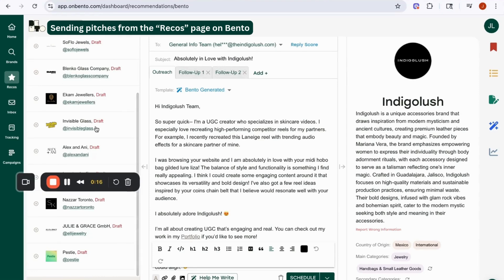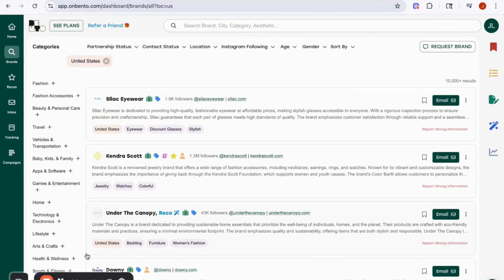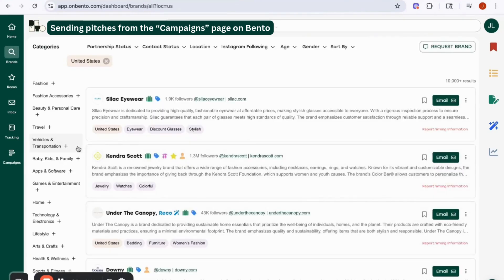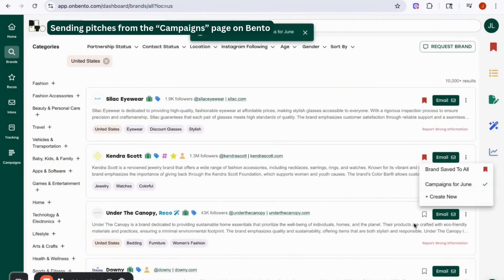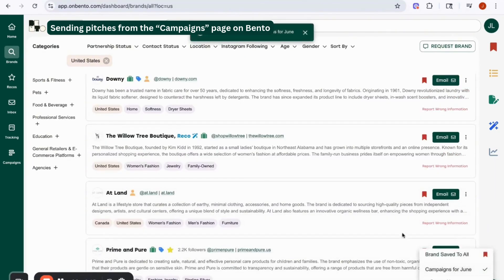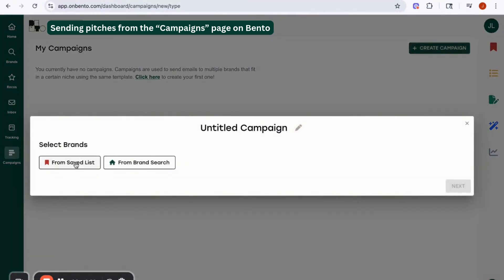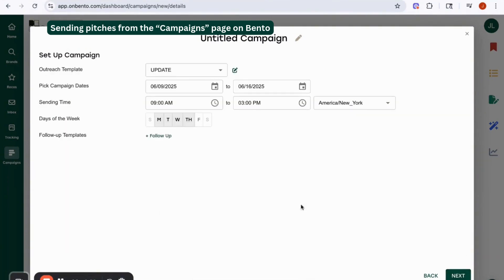We've updated the recommendations after hitting refresh. The last tab I want to share to help you pitch more consistently and at volume is the Campaigns feature. This allows you to save a bunch of brands into a list and send them all out at once. Let's go into brands and save a handful you might want to pitch. I'll create a new one here — 'Campaigns for June' — and go ahead and save a bunch of brands. Then you create a campaign and select the list we just saved, and it'll show you all the brands to select.